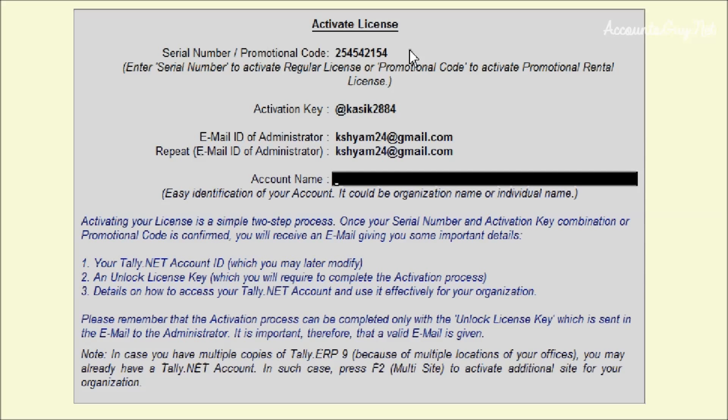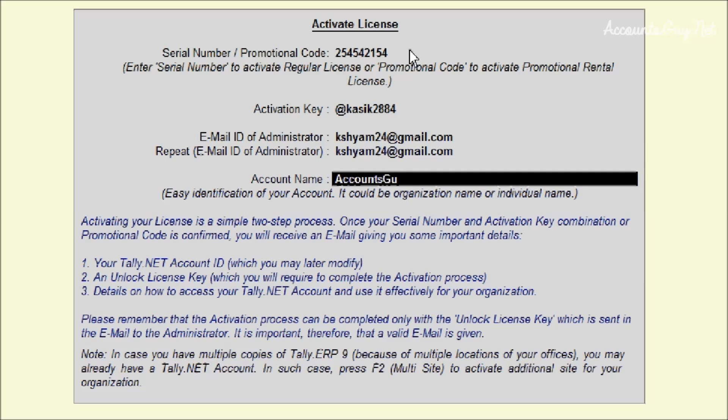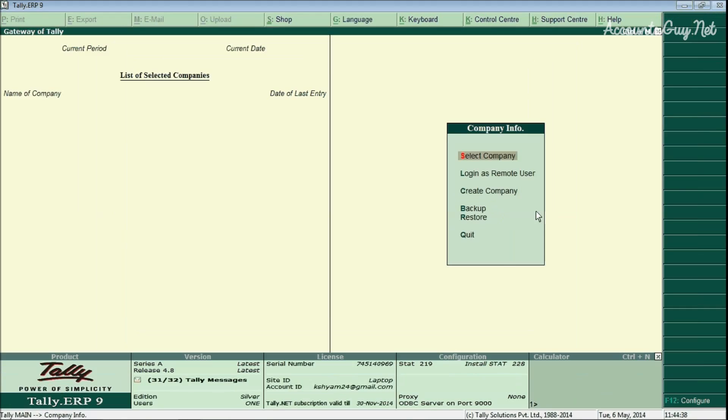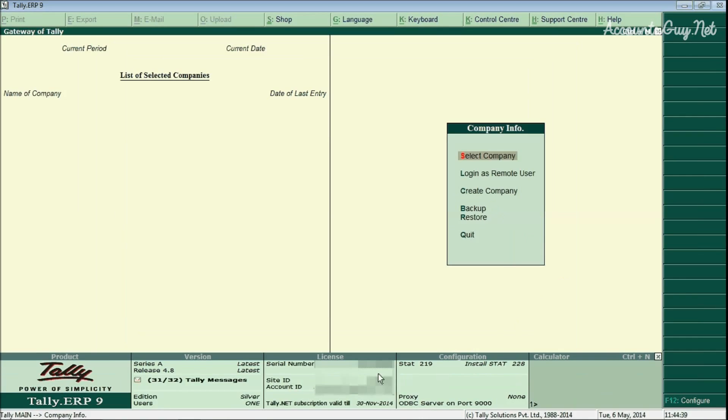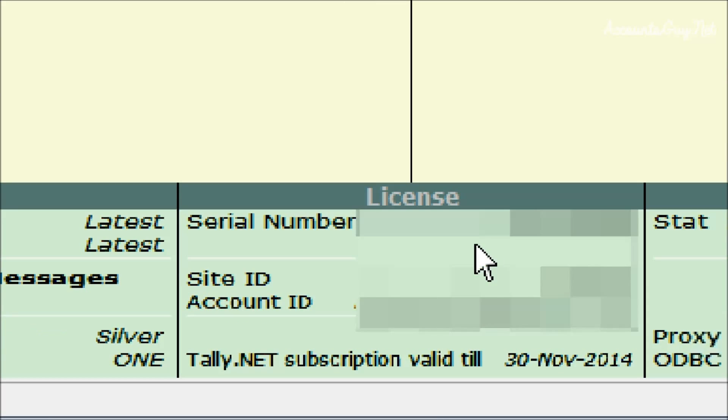And after that, this account name is an optional one. It is not an important thing. You can either give your personal name or your company name. It can be identified with your account name when you are activating the software.